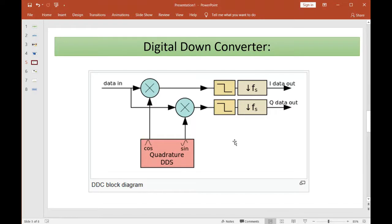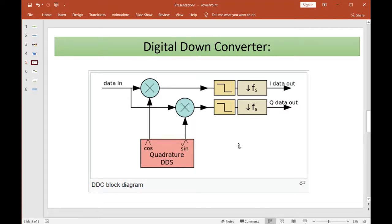Now let's say we want to pick up a 680 kilohertz radio signal. We simply change the quadrature DDS to 680 kilohertz. The 680 kilohertz signal coming in gets multiplied by the 680 kilohertz local oscillator — 680 minus 680 is zero — so that AM signal is now centered around DC. That's what we call an IQ baseband signal. This concept is not just in ham radio SDR dongles; it's everywhere — from your smartphone to Wi-Fi to any kind of digital radio.